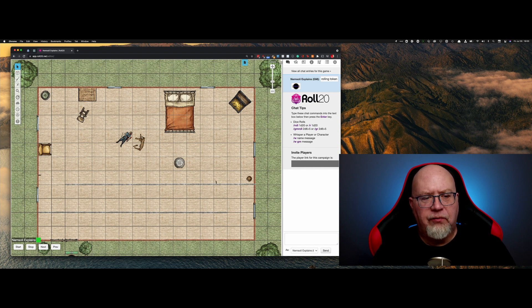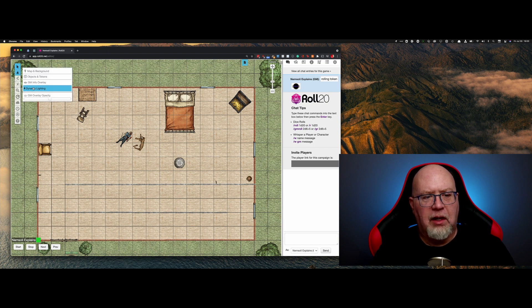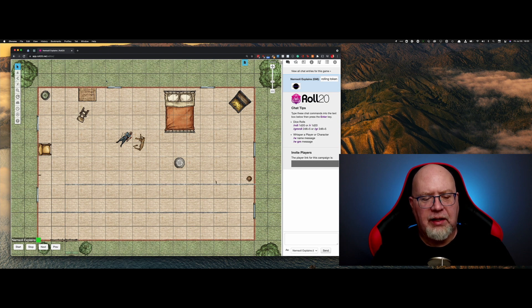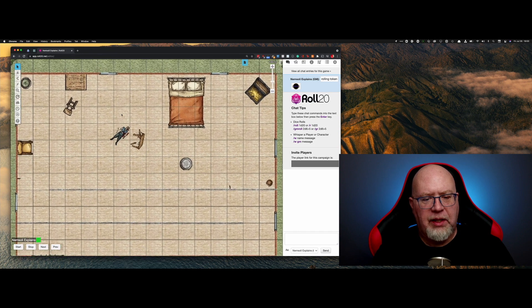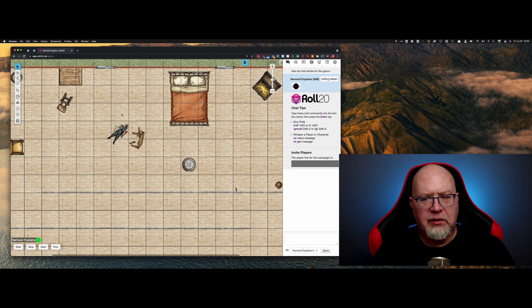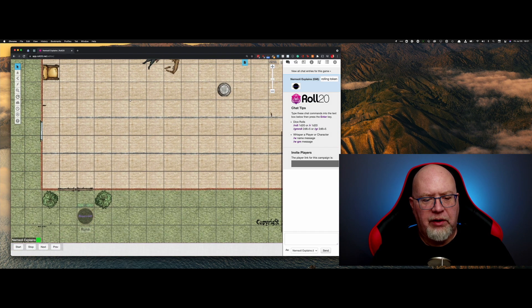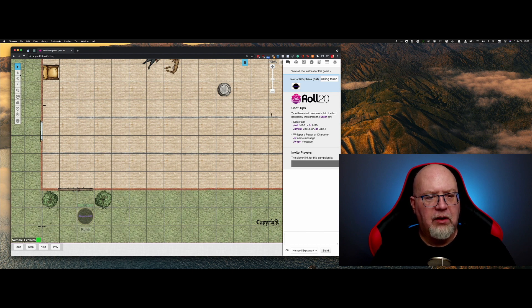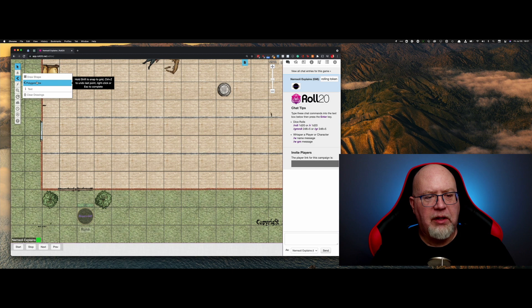So first, we have to switch over to the dynamic lighting layer. It is the only layer that is not hot keyed, so you'll have to do this with your map. Now, we're going to zoom in a little bit and then move down here in the bottom corner. You'll see this little corner right here. We're going to go over here and select polygon lines.